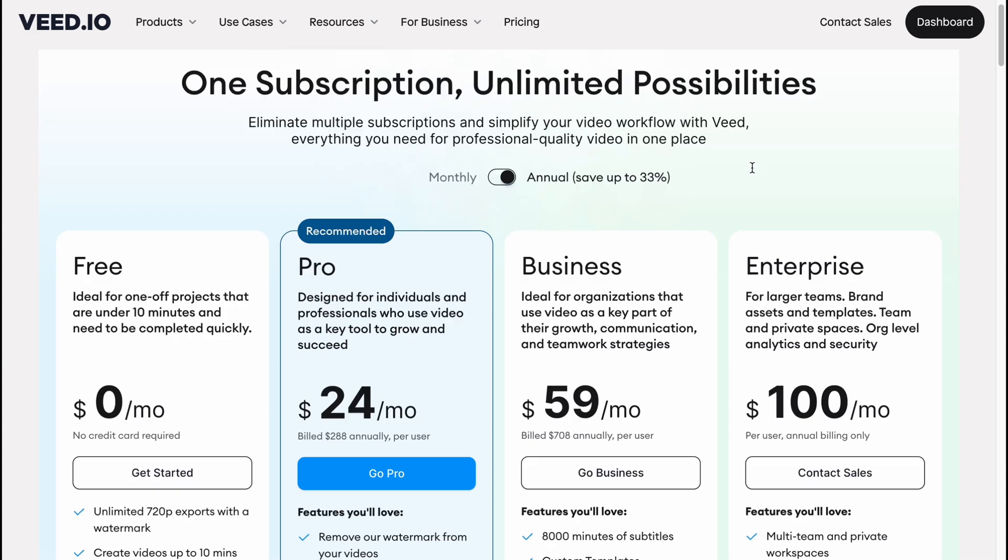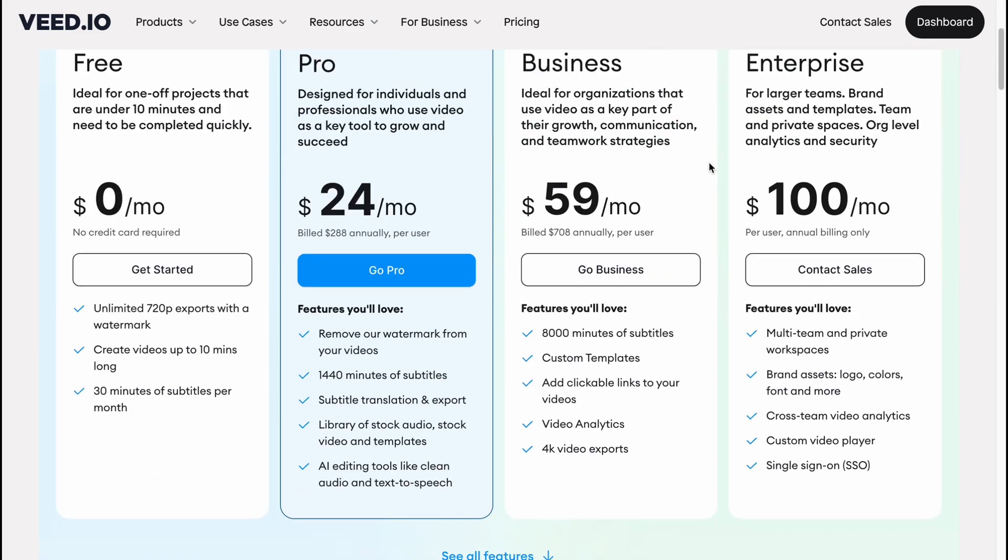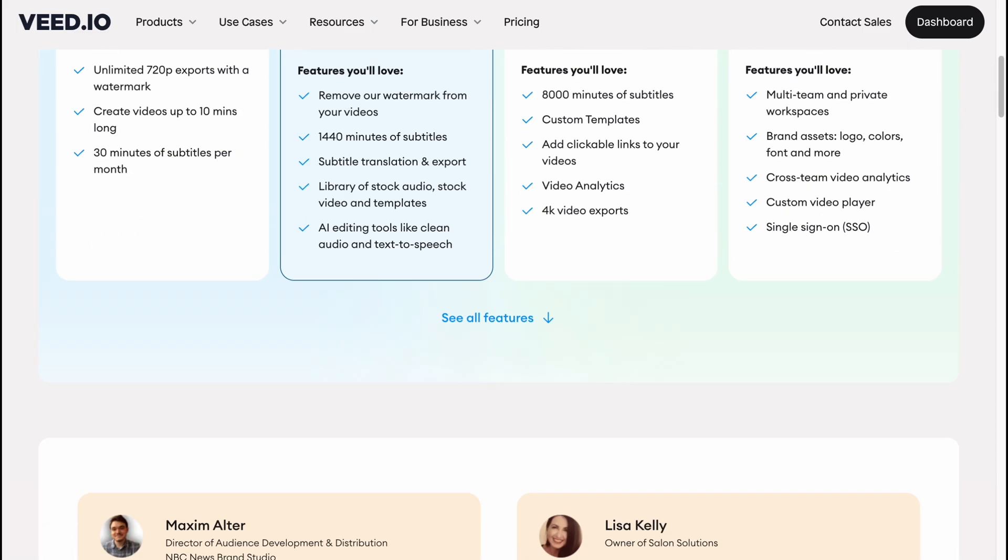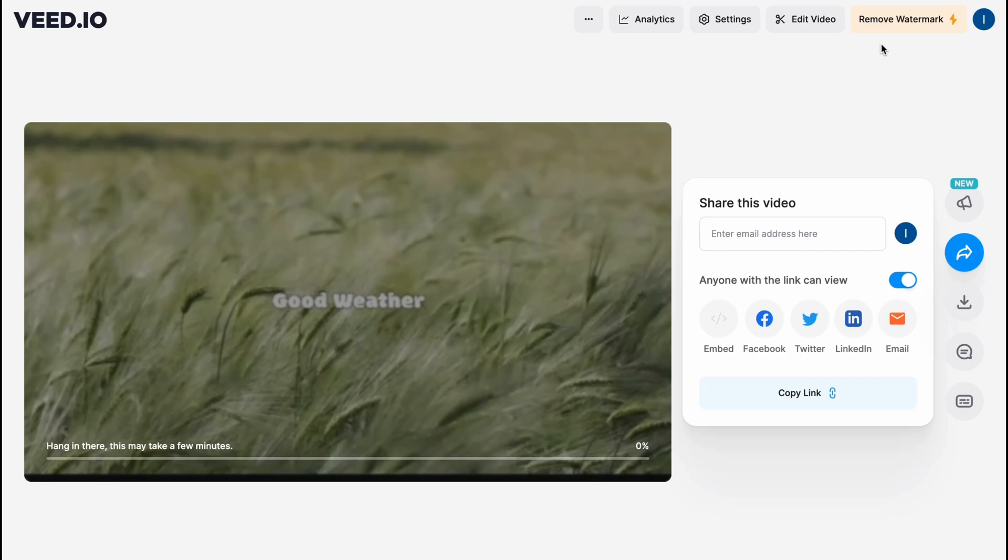So basically this is the way of how we can use VEED.IO as a beginner. Hope this video helped you out. Please leave a like, comment, and subscribe. I wish you a very good day. Goodbye.